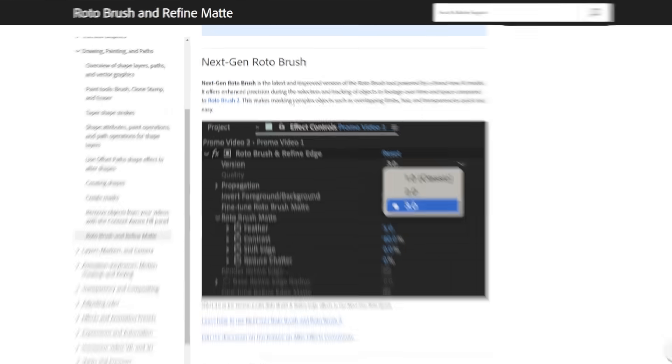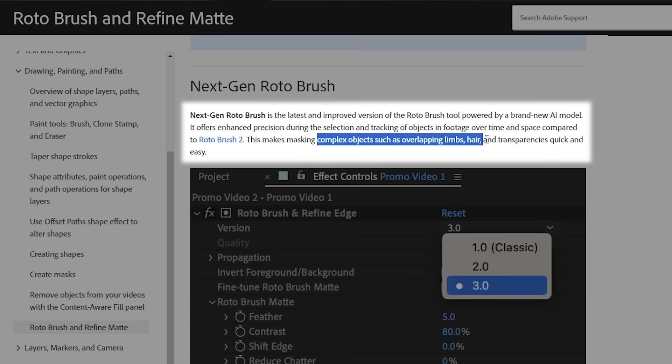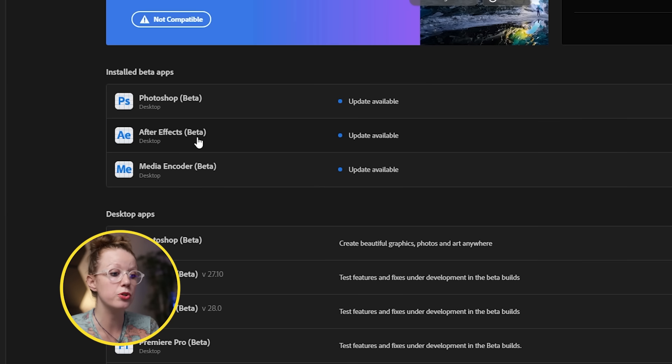The new Rotobrush 3 has been claimed to be much faster and much more precise at rotoing when there's overlapping objects and keeping the shape together, especially with fast-moving objects. We're going to be doing some tests to see if these claims hold up against all of the new AI Rotobrush tools that have flooded the market. To get Rotobrush 3.0, we first need to download the new beta for After Effects.